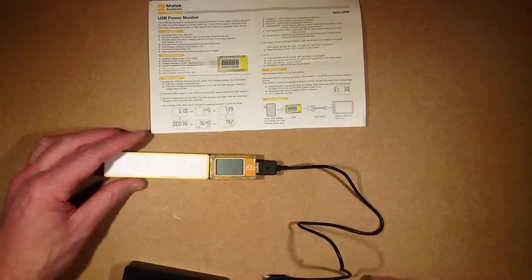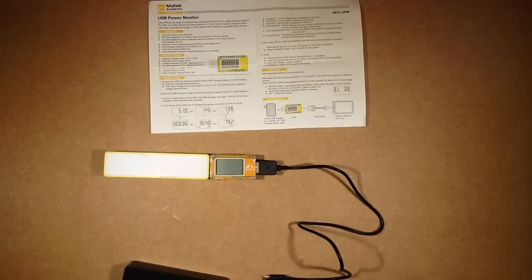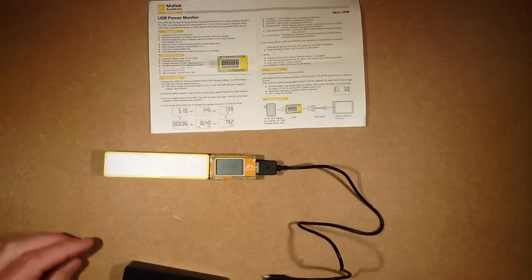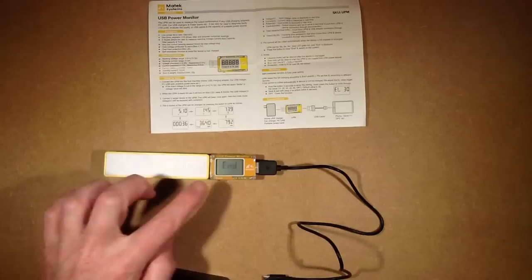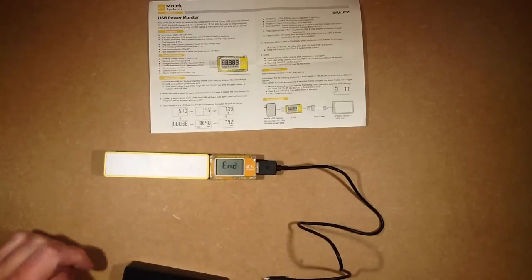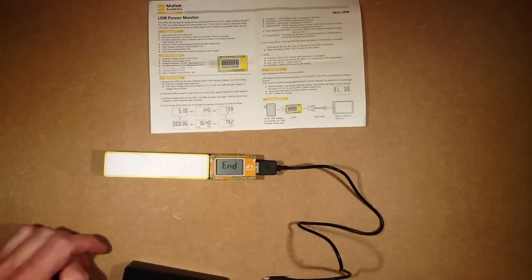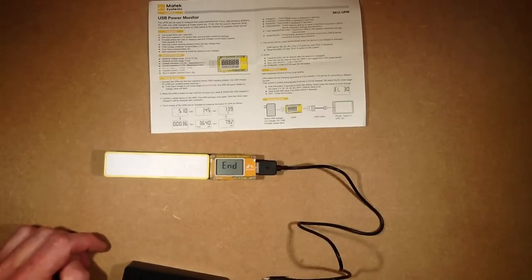It's also quite handy that it beeps because then you can go through and start charging another item. So you know what? This is a very useful little unit. I like it. It's very functional.